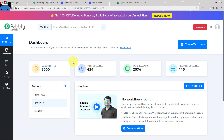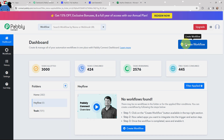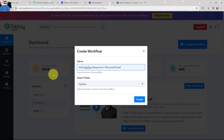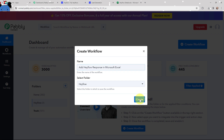In order to create a new workflow, I will go to my right hand side corner and click on the create workflow button. In this dialog box, I need to give my workflow a name. I've named it as 'Add Hayflow Response in Microsoft Excel.' On my left hand side you can see the folders I've created before. I want to save this workflow in the folder named Hayflow, and now I'm going to click on create.